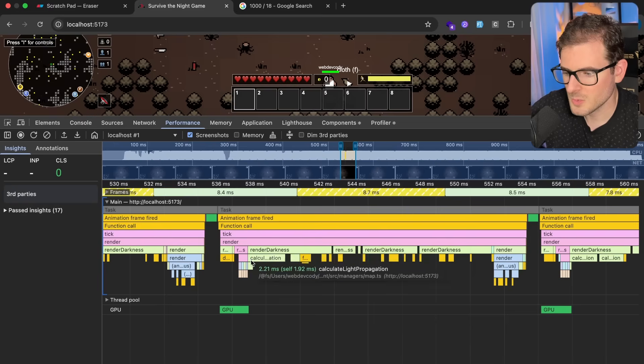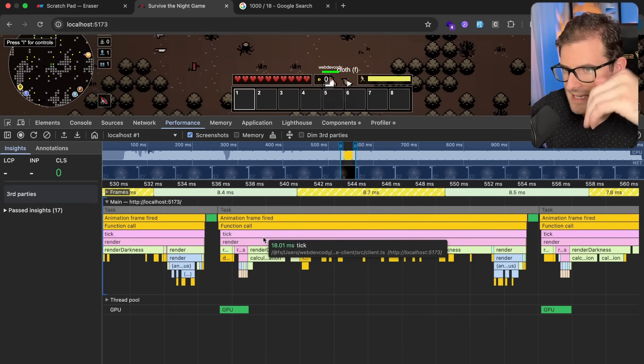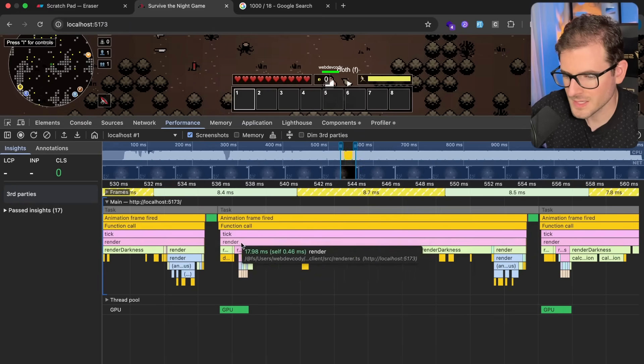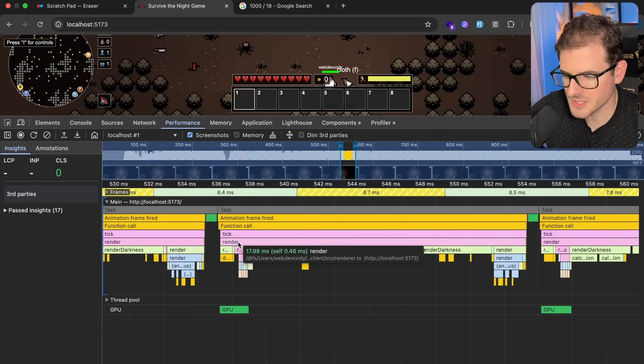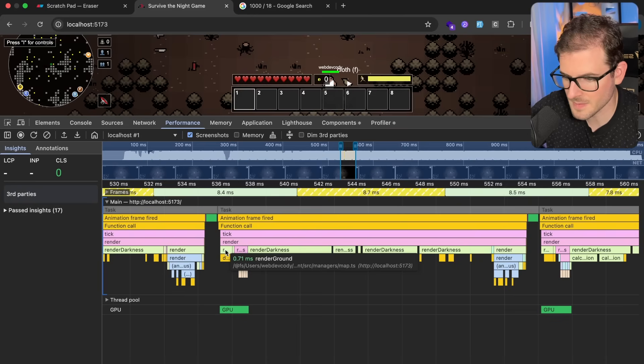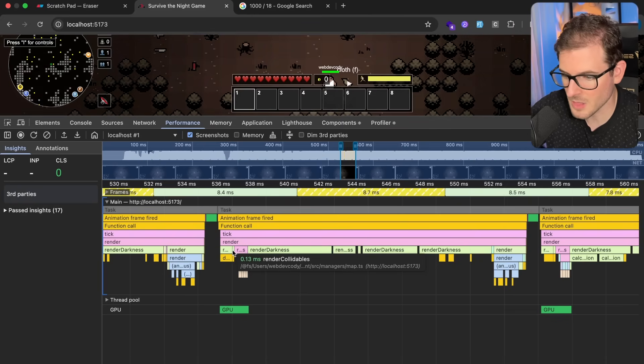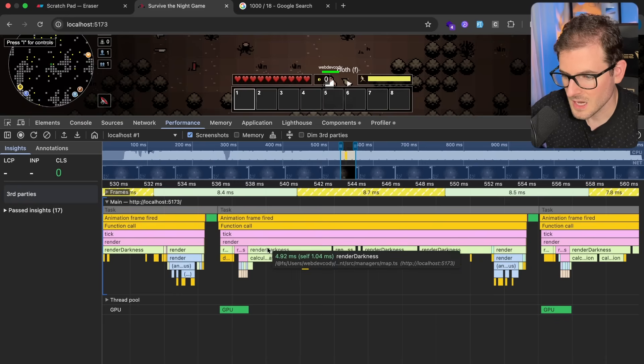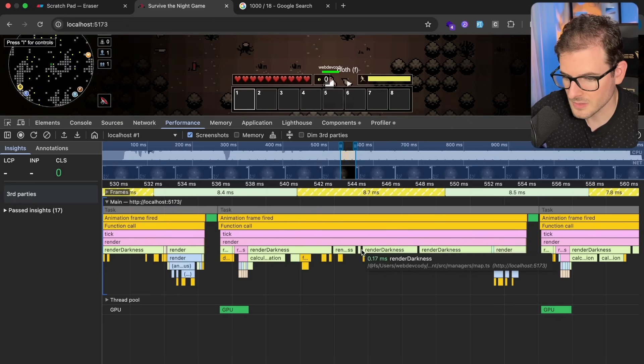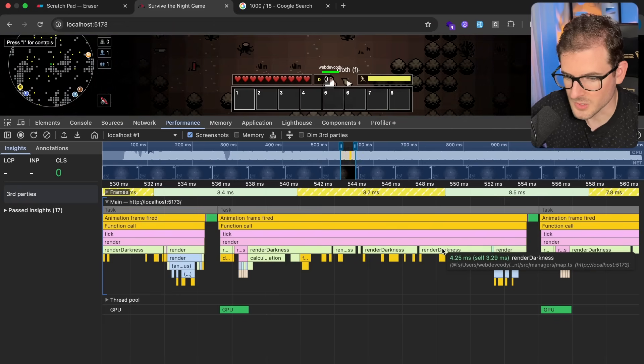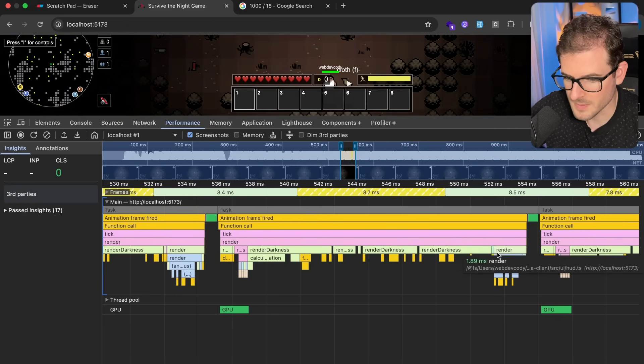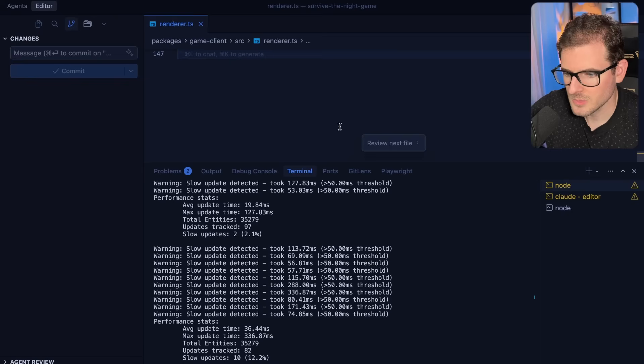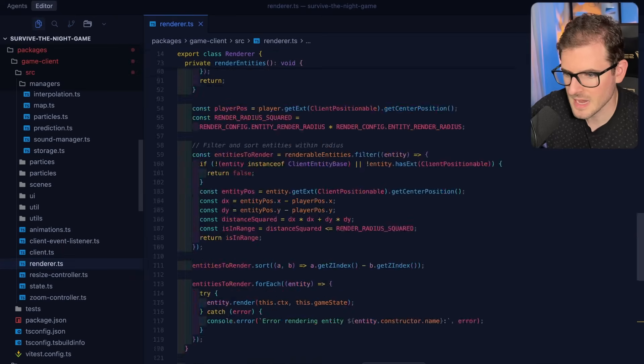So now in the flame chart what you can do is keep on looking down to try to figure out what functions this render function calls. And looks like it's calling a render_ground that takes about 0.7 milliseconds. It calls a render_collidables, it calls a render_entities, and then it calls a render_darkness and this seems like it's eating up a majority of all the time here. So the first thing I would probably do to try to verify is this where the slowdown is happening.